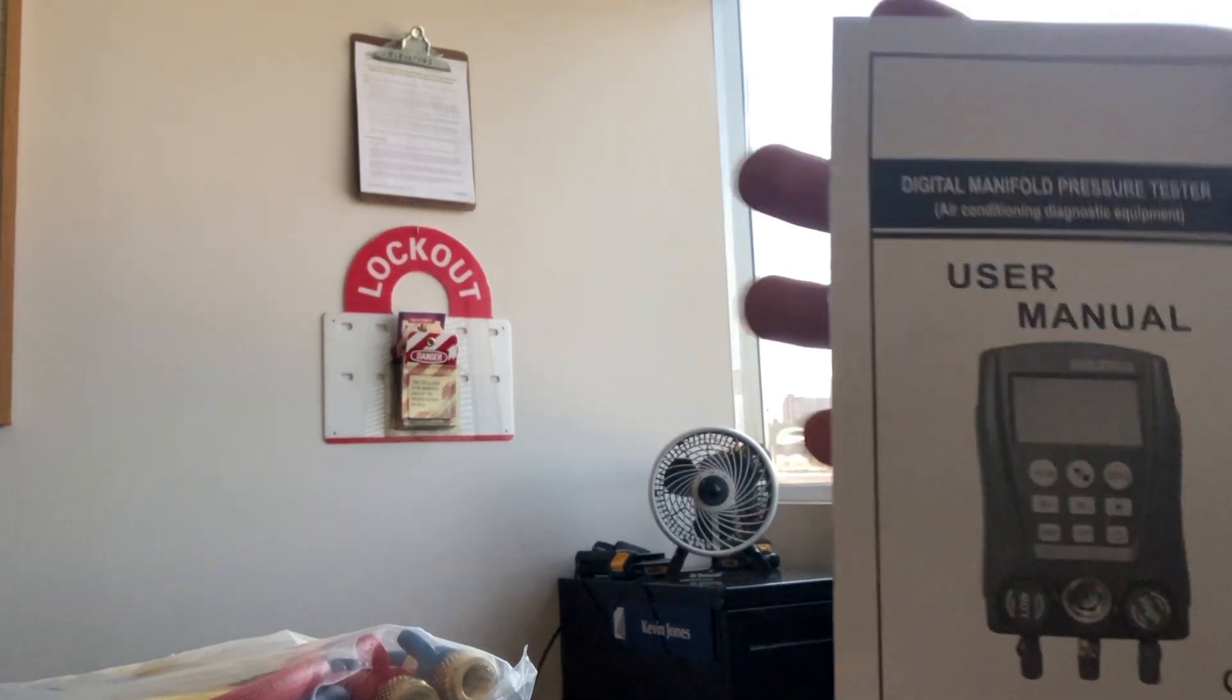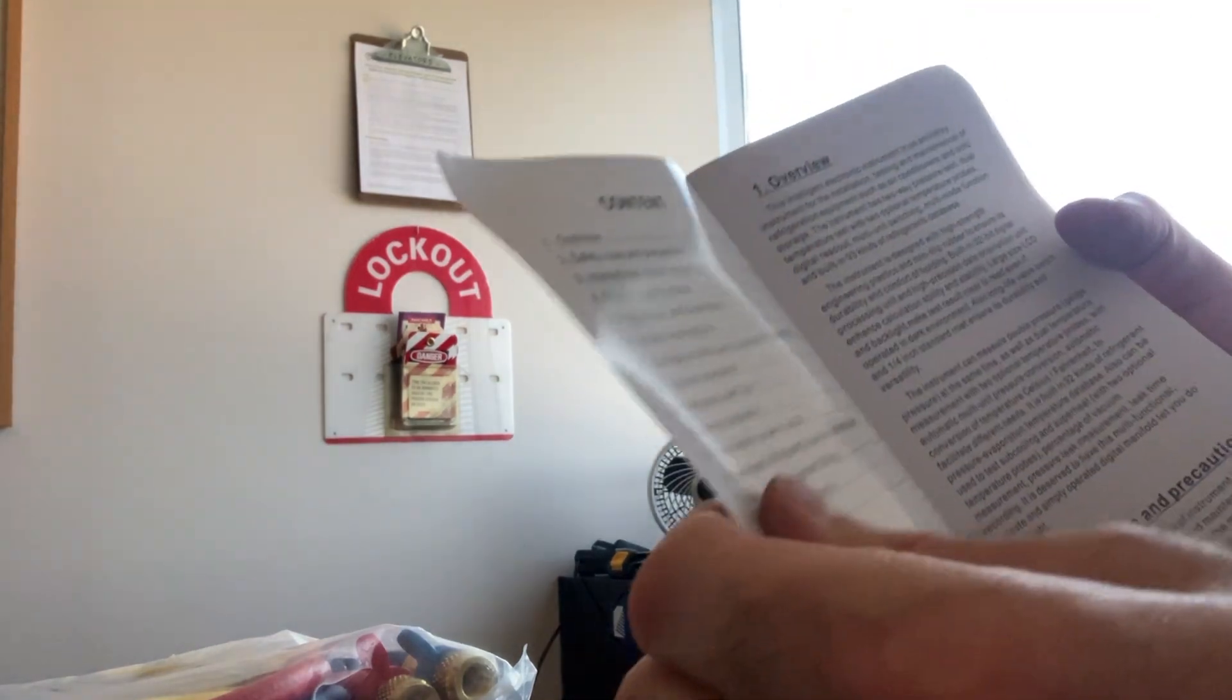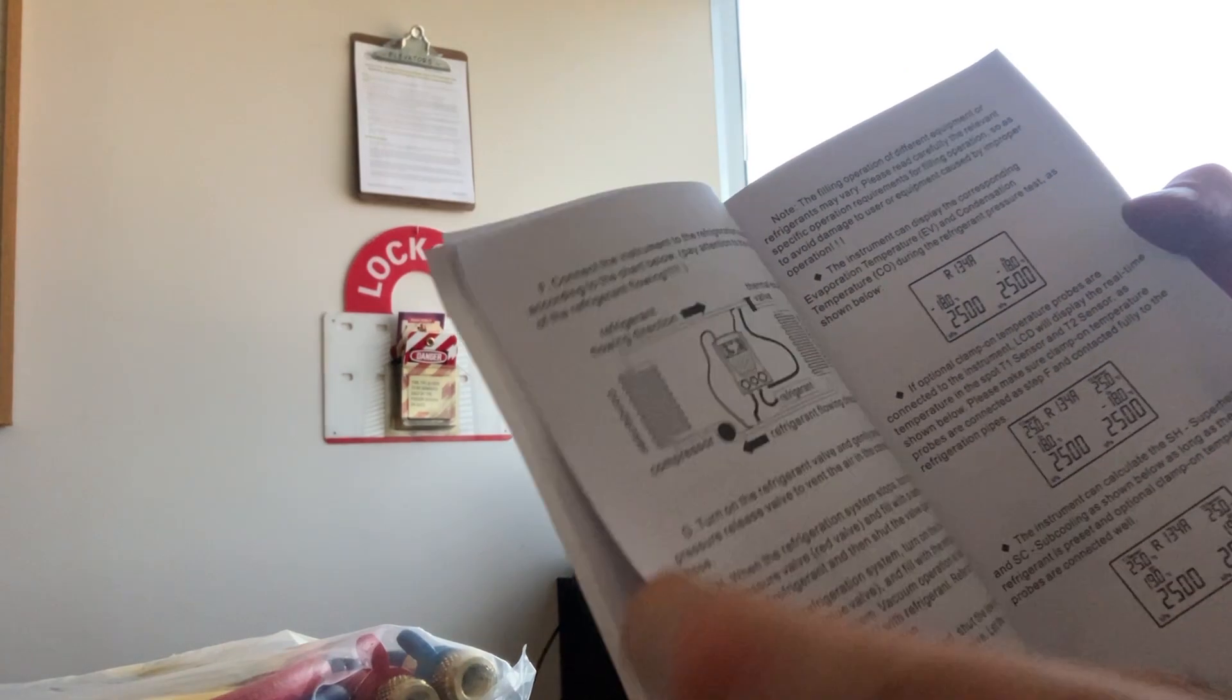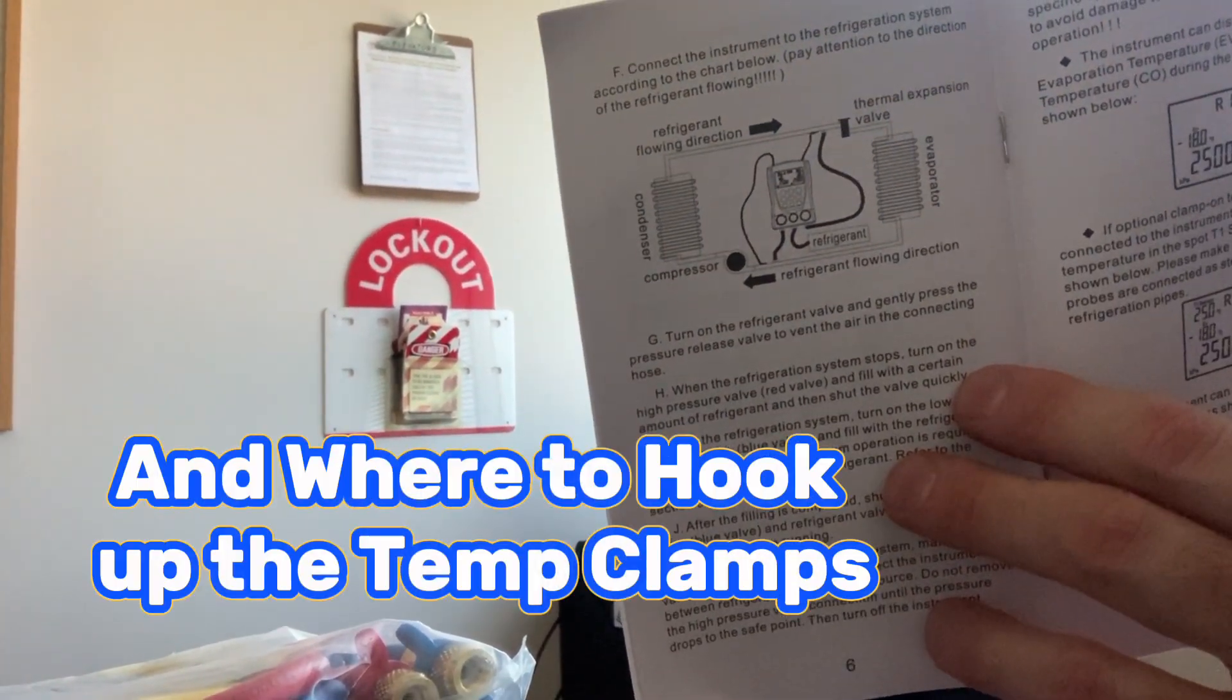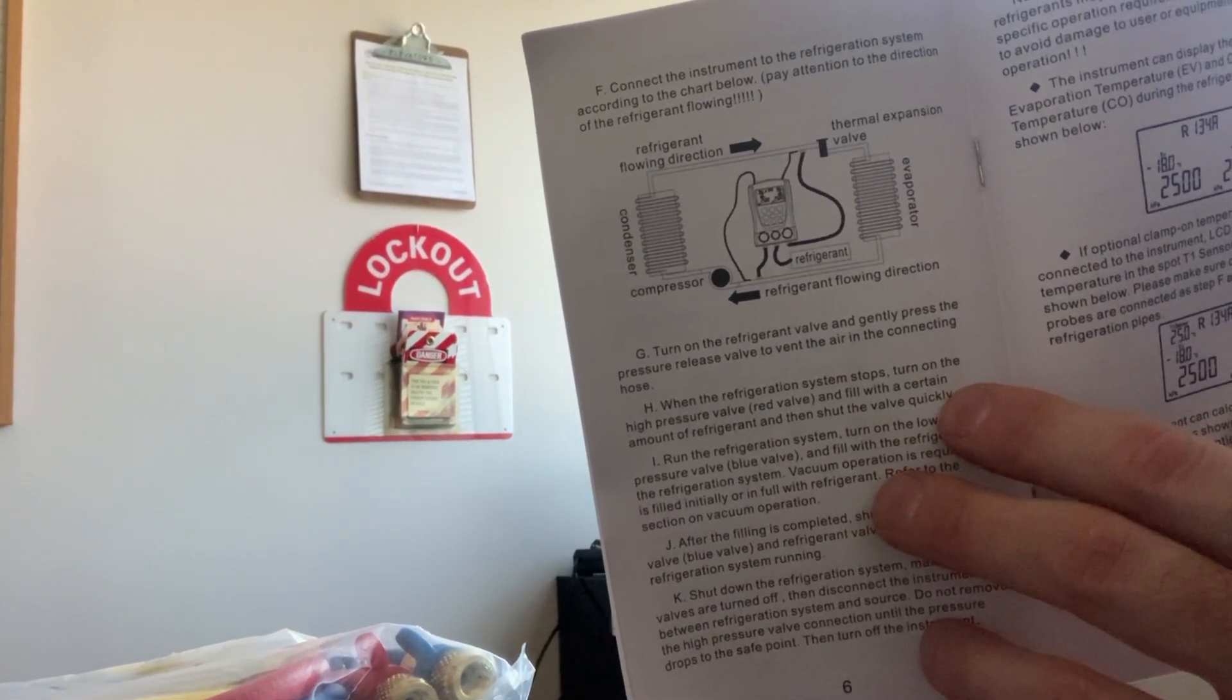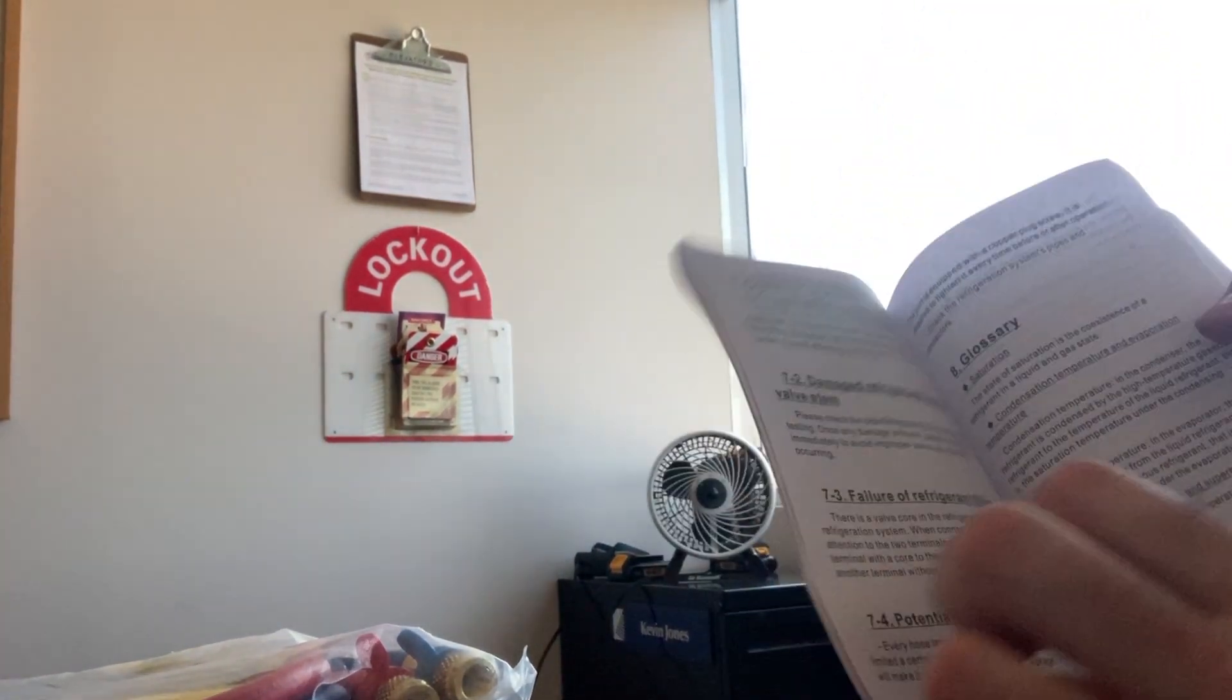We'll take a look at the user's manual right quick. So it tells you what the buttons do. Shows you the refrigeration cycle. So I hope this information helps you.